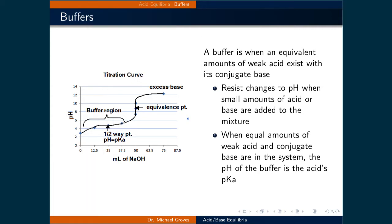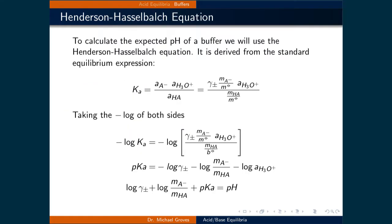This allows for a convenient way to measure the equilibrium constant of an acid by simply determining the pH at the half-equivalence point. To calculate the expected pH of a buffer, we will use the Henderson-Hasselbalch equation.